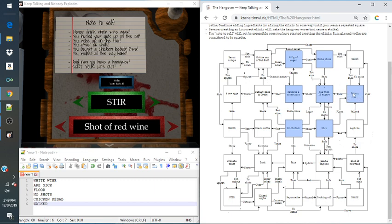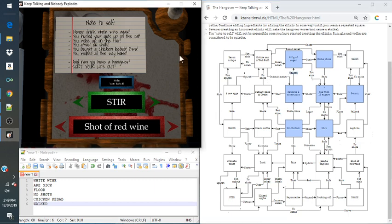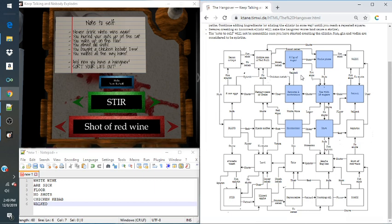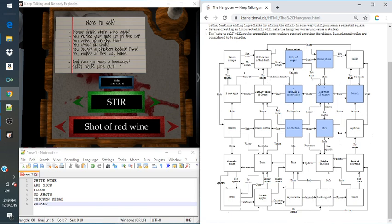So how did I get from here all the way to over here? I followed the white wine, and then I followed what applied on the note to self. I simply walked. I was sick. I did no shots. I woke up on the floor. And I was sick. So it's just following one giant shapeshift.